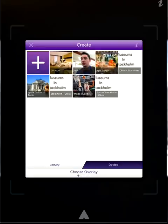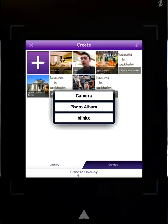We can now choose from overlays that we have created before, or we can create our own using the purple plus button. When you hit the purple plus button, it brings up a menu allowing you to create a new overlay using the camera on your device by filming a video or picture, or by accessing your photo album.